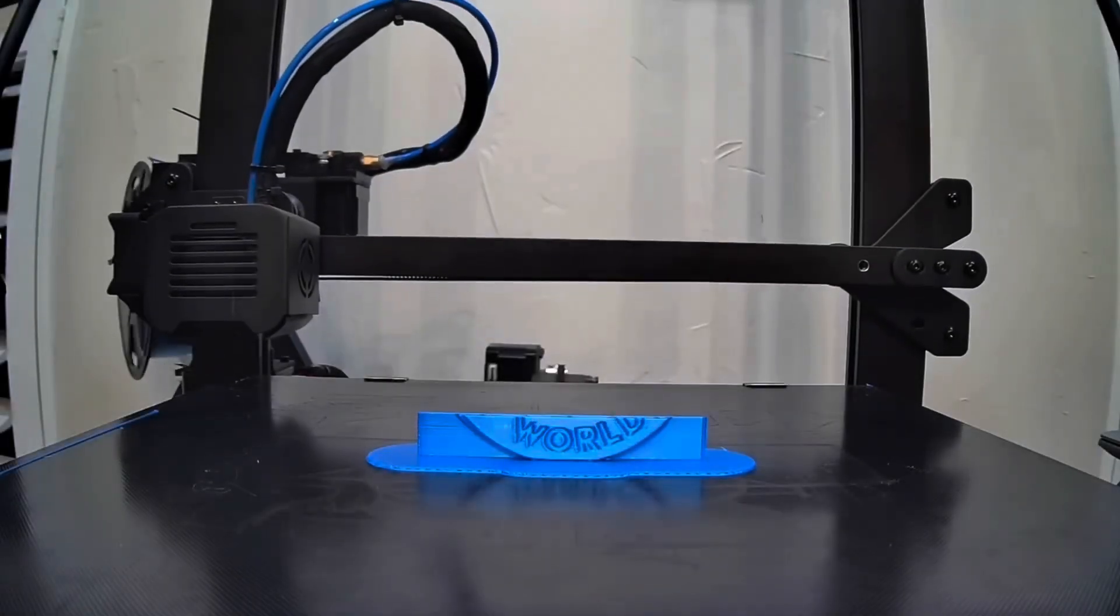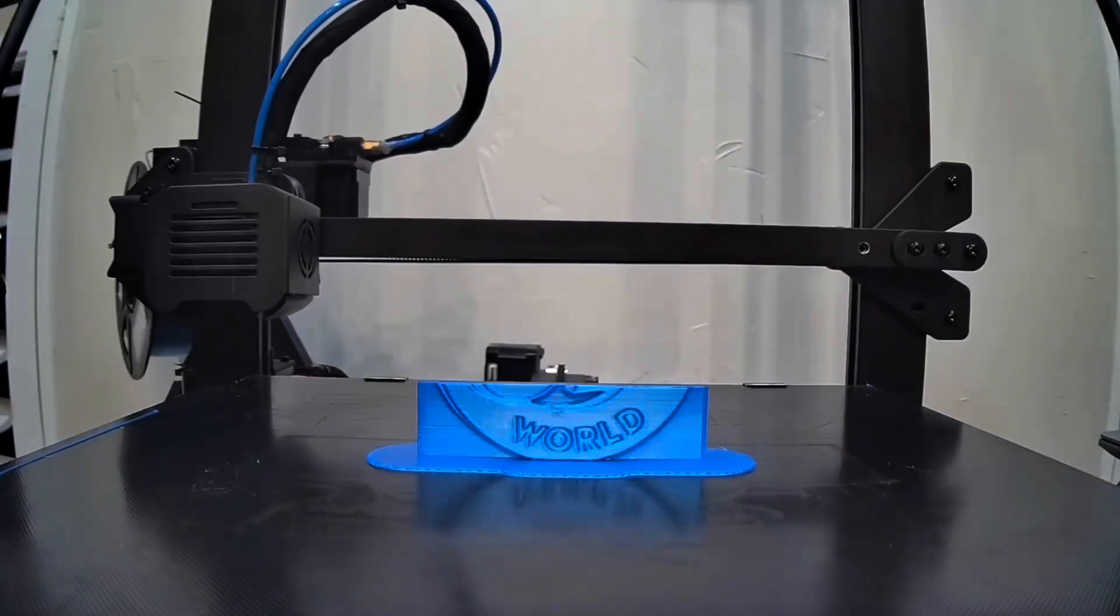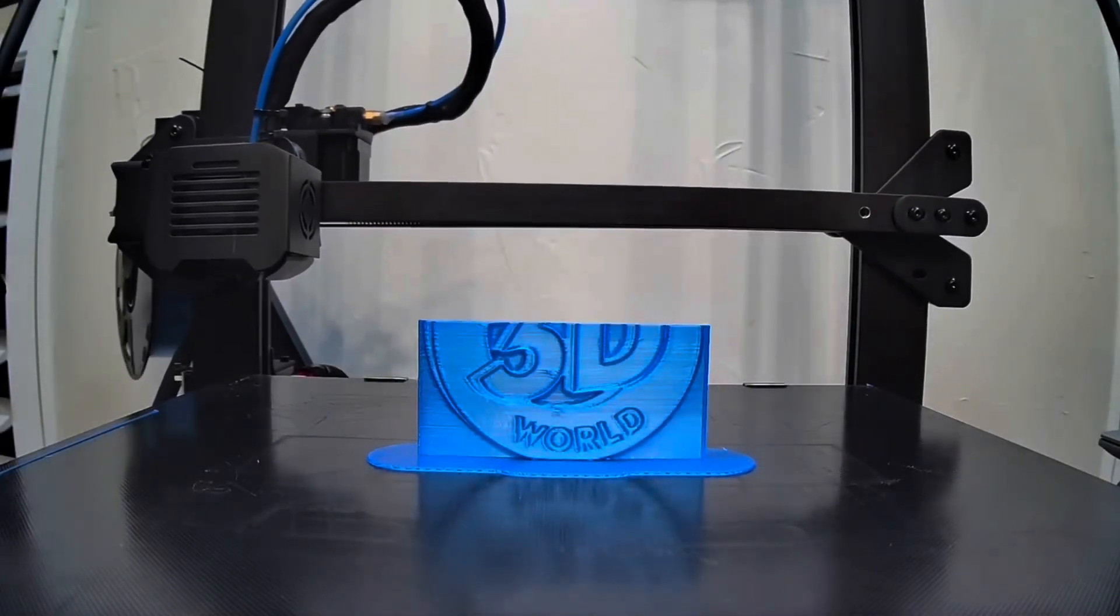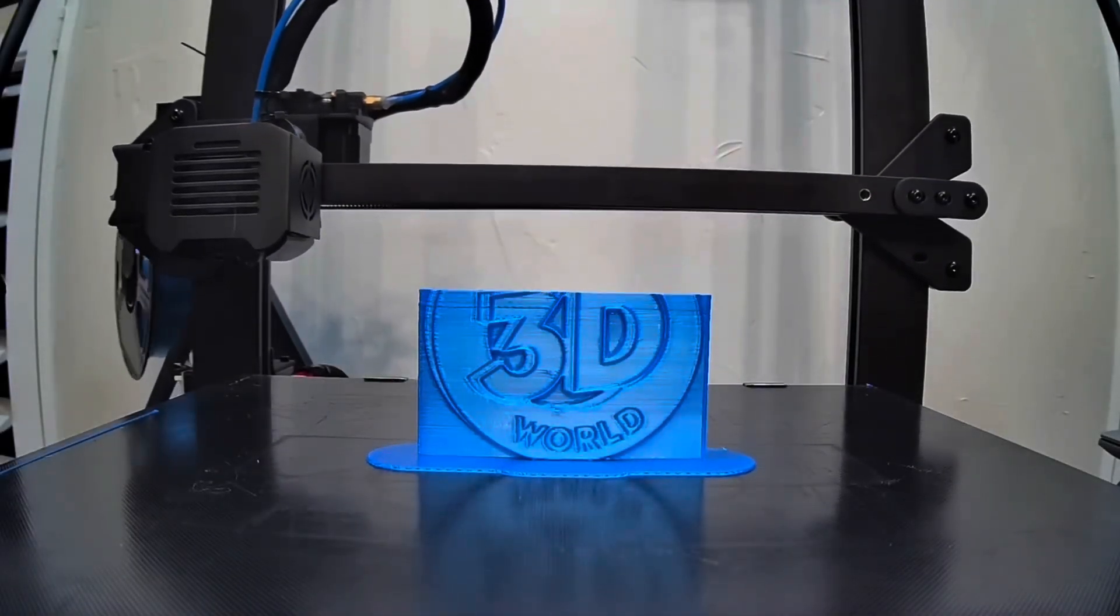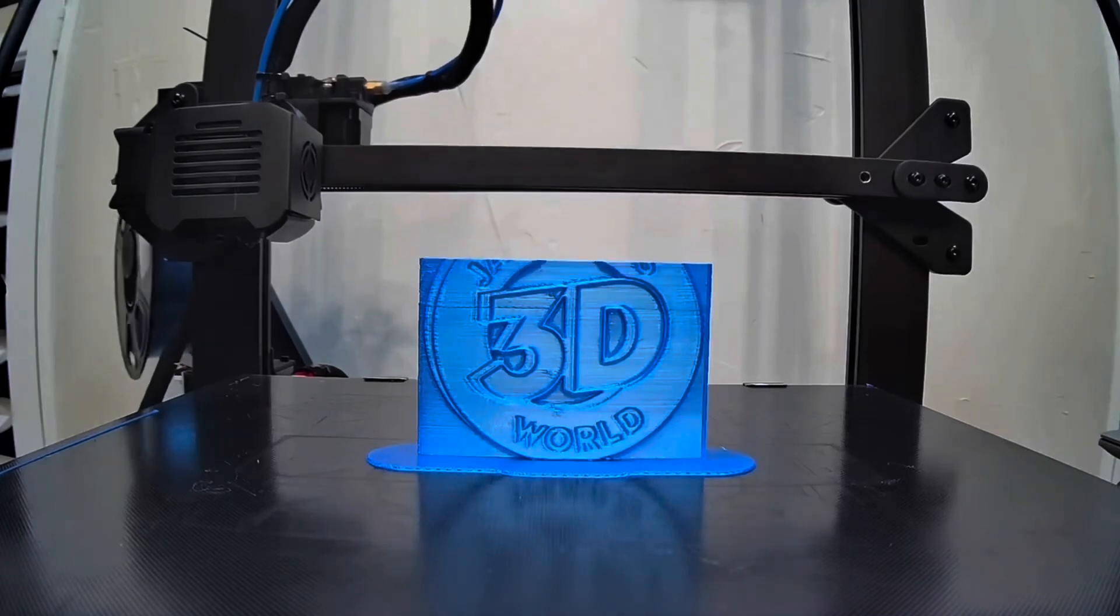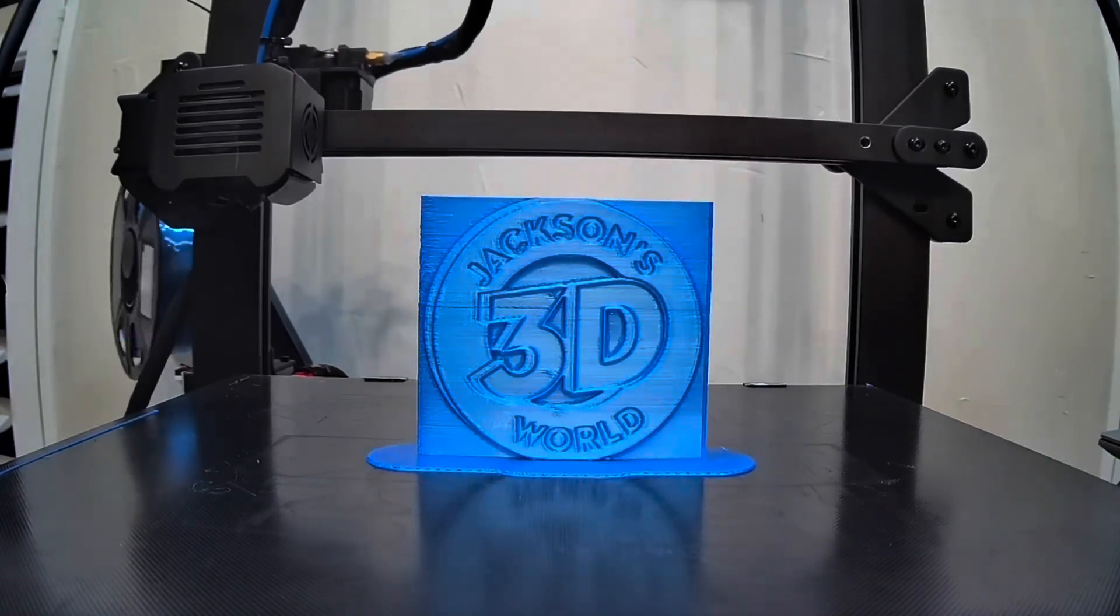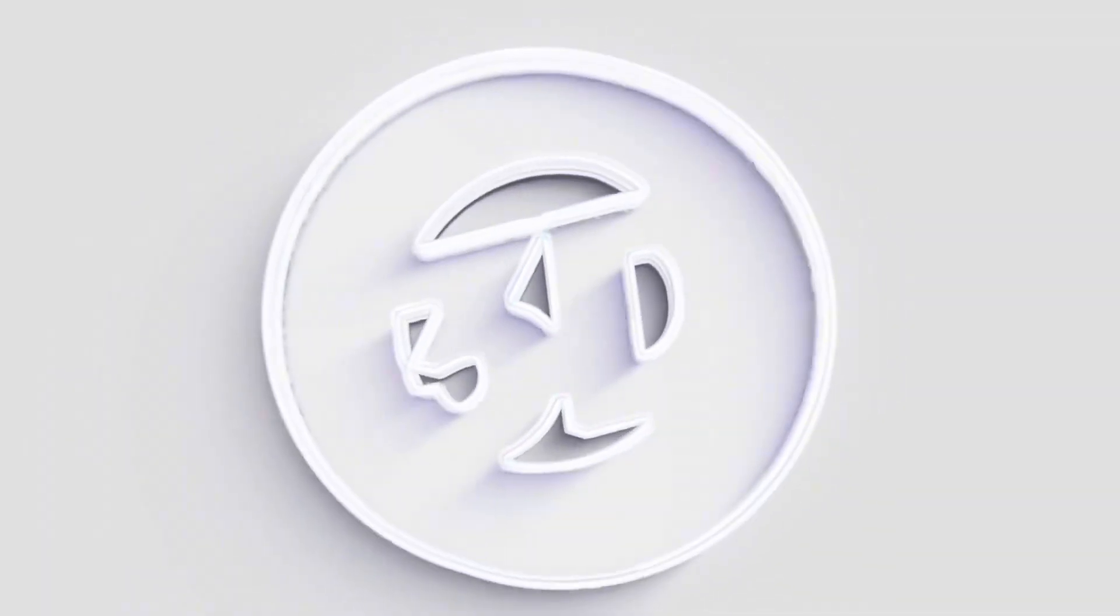Everybody listen up, give us your attention. It's Jackson and he's printing in three dimensions in Jackson's 3D World.